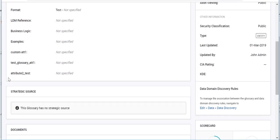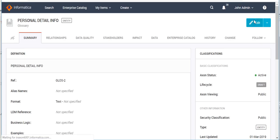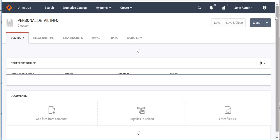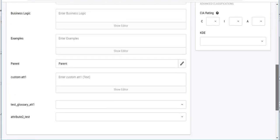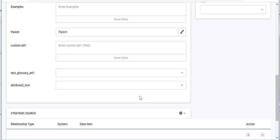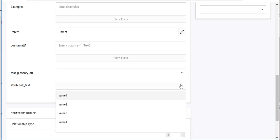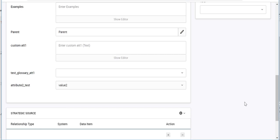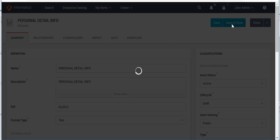Here we can see our custom attribute 'attribute_test' on the existing glossary. Let's provide a value for it — it is a dropdown and we can choose any of the values. Then click Save and Close.